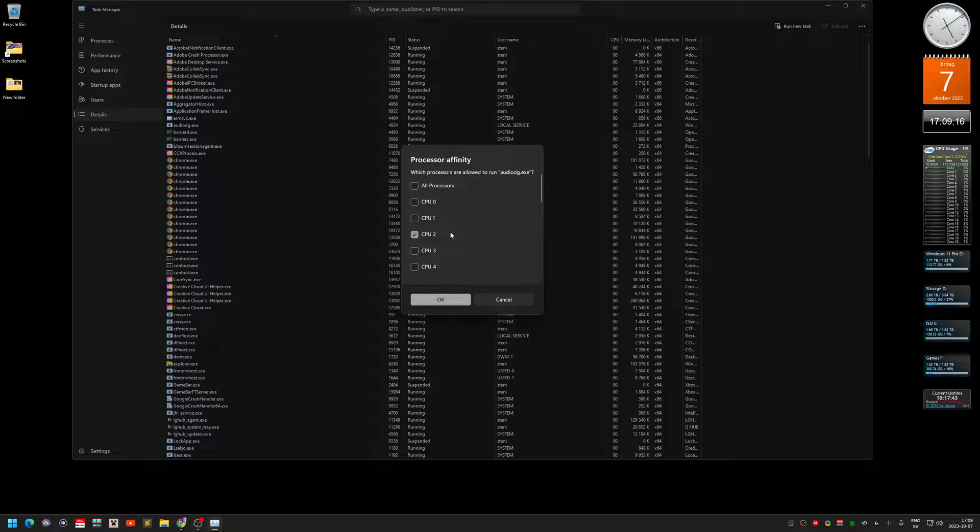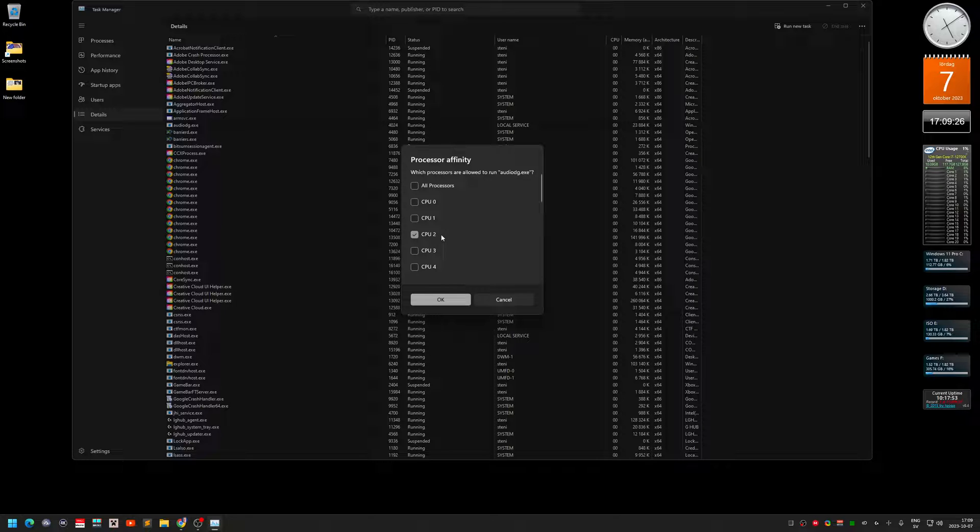And that's a real core, a real processor core. It doesn't like to be an efficient core, it needs to kind of be a performance core. So I always select CPU 2. That fixed the problem. I don't have any crackling noise anymore.